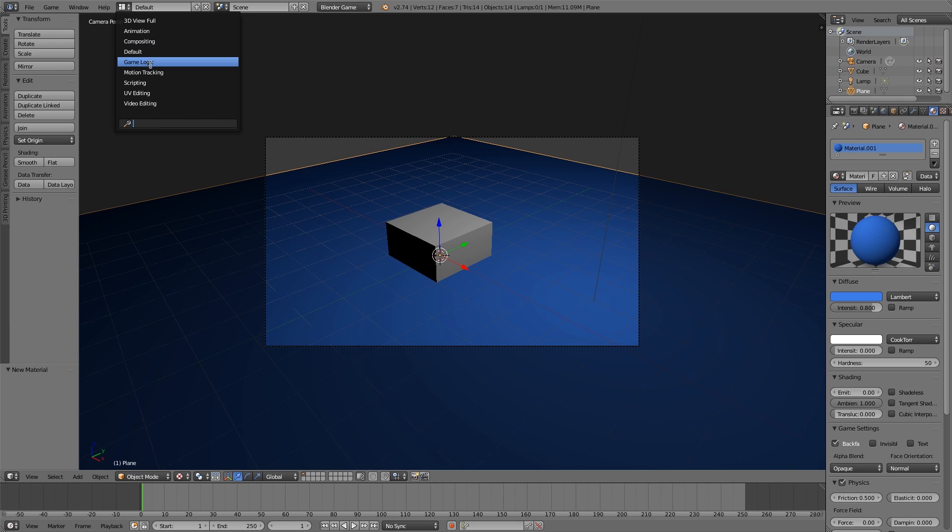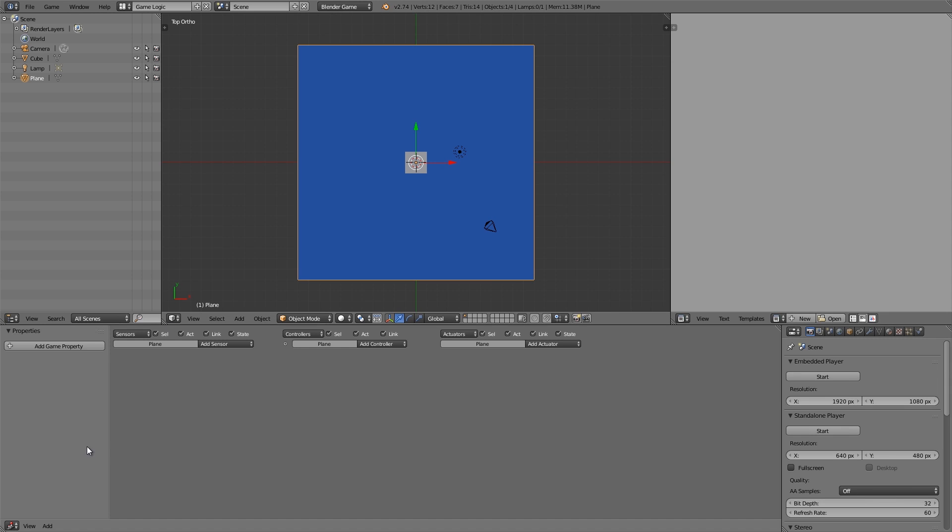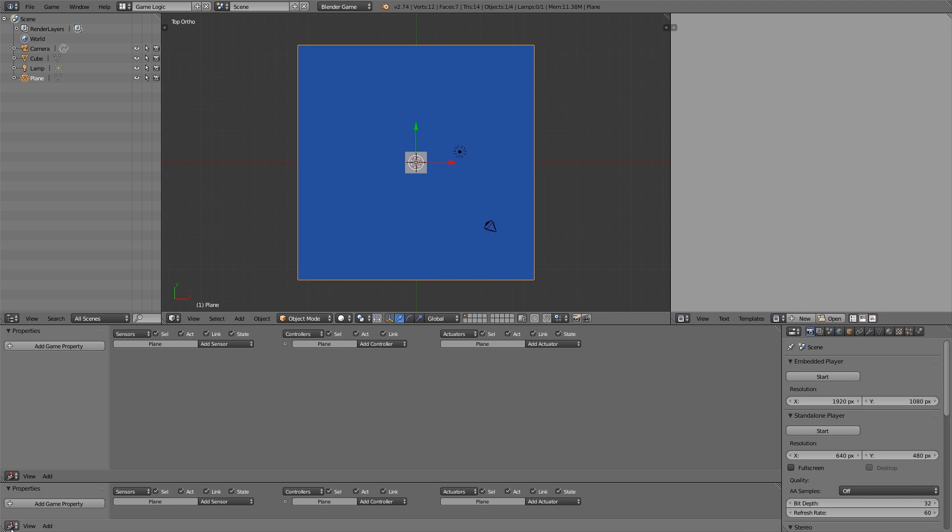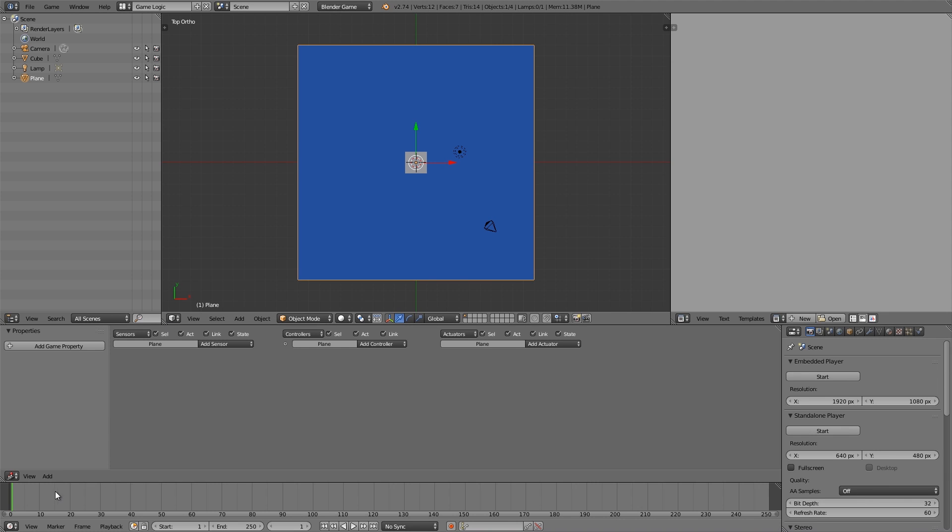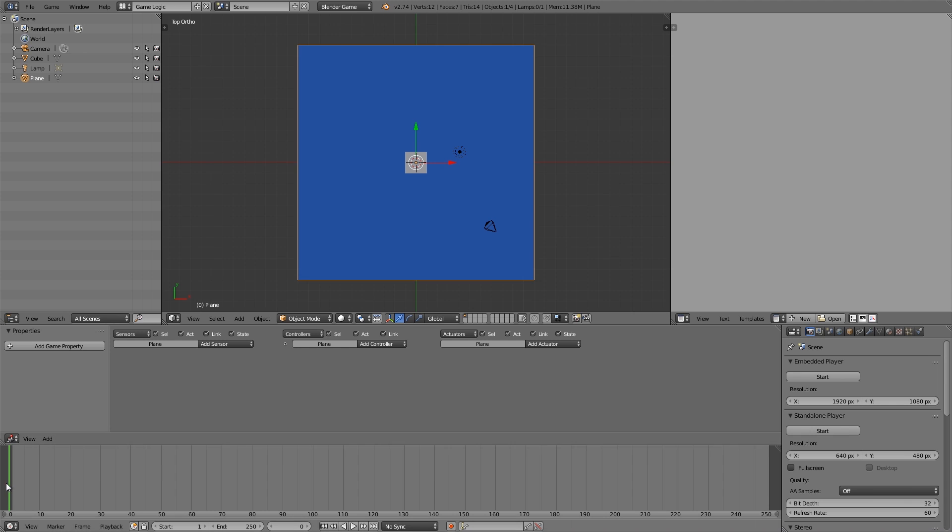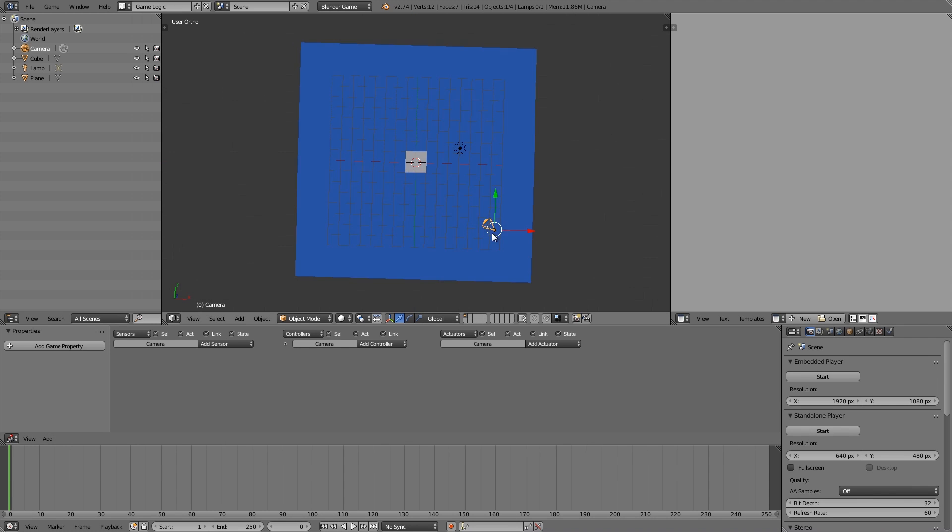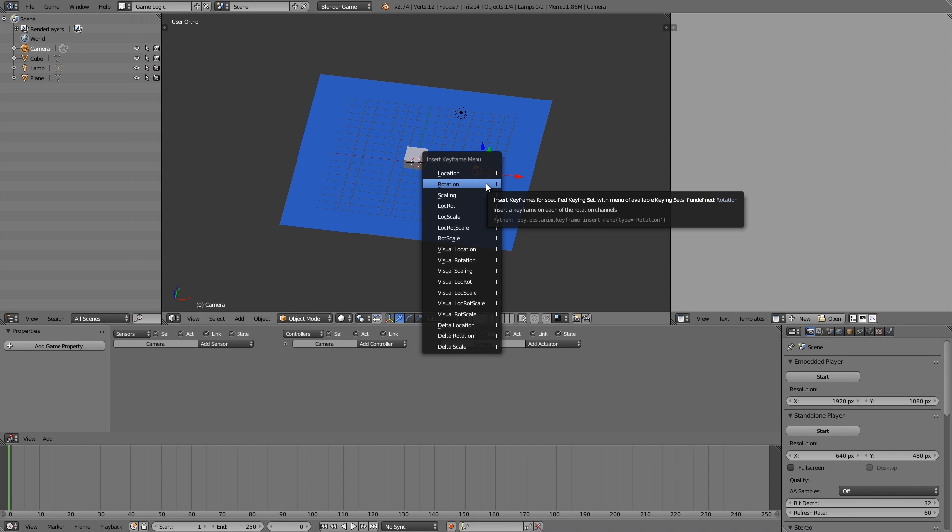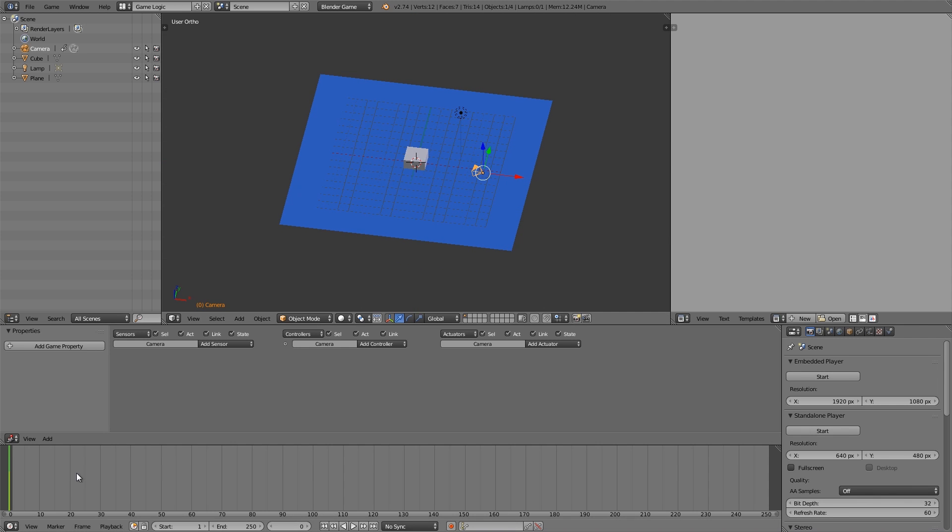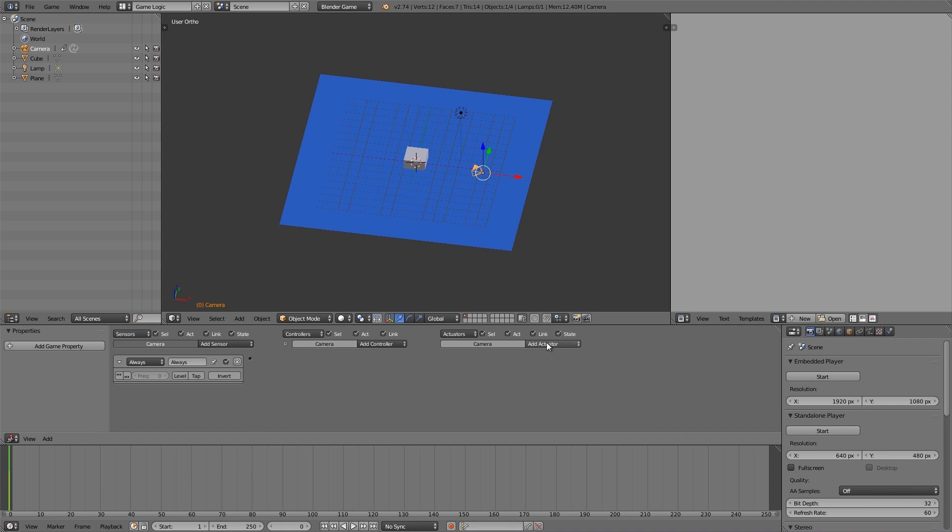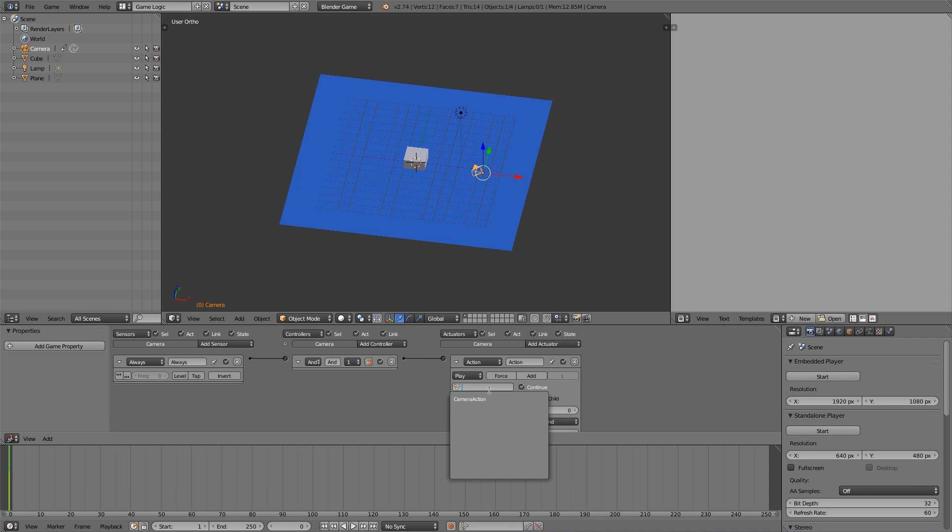So here, let's go game logic. Cursor down to the bottom corner and drag upwards. Timeline and move it up, frame zero, select the camera here, press I and insert rotation. Then what we want to do is add an always, add an action, join the two together, and here camera action. So that's our basic setup done.